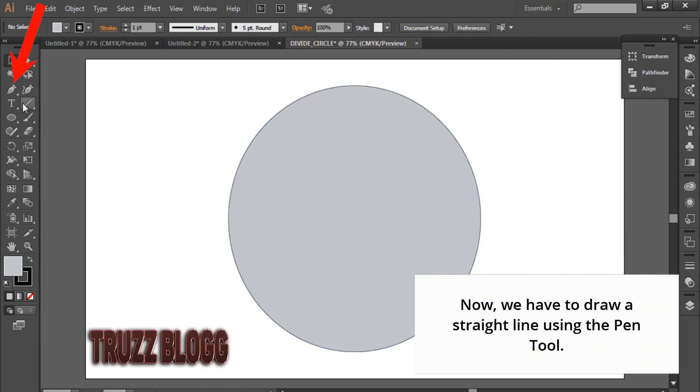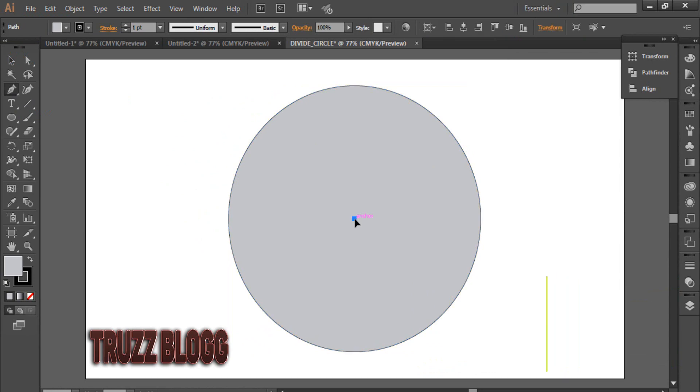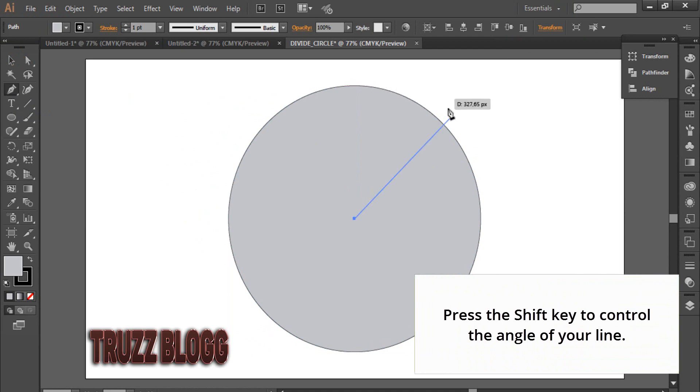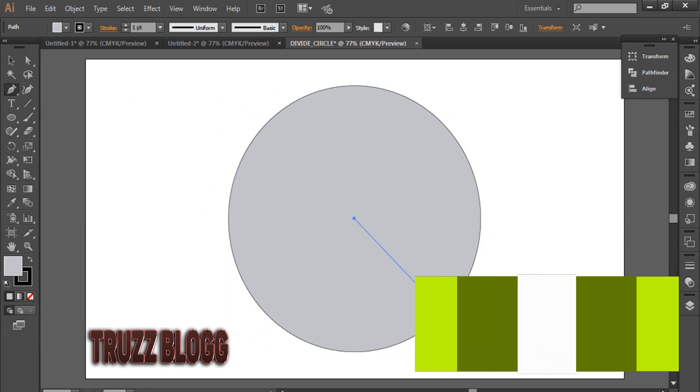Now, we have to draw a straight line using the Pen Tool. Press the Shift key to control the angle of your line.